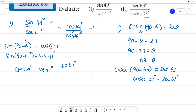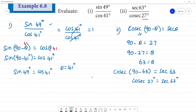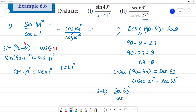cosec 27° is equal to sec 63°. Substituting this in, sec 63° divided by cosec 27° becomes sec 63° divided by sec 63°, and canceling gives 1.